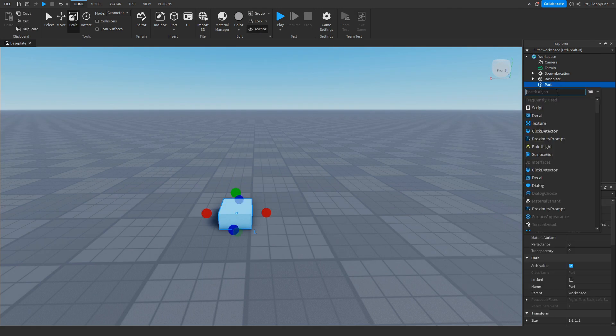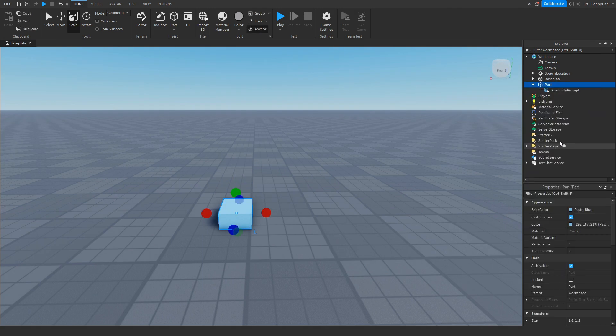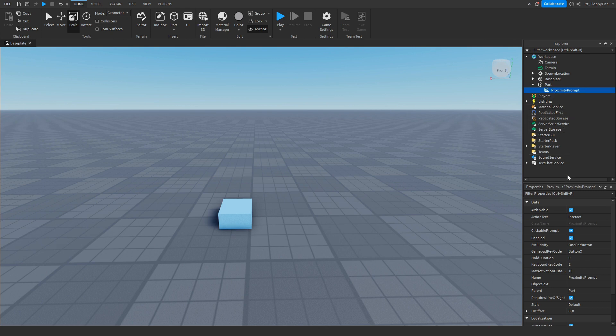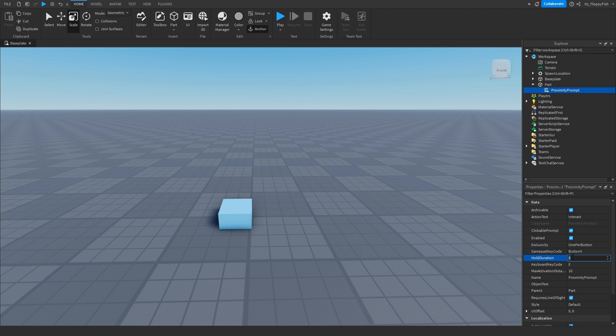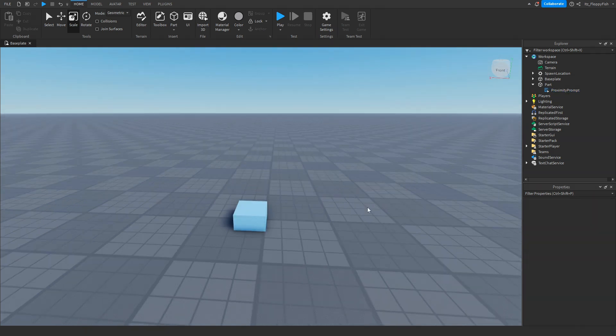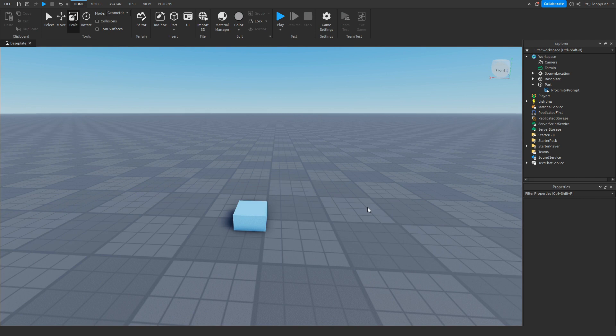Once you've finished customizing your part, click the plus button next to the part and insert a proximity prompt. You can adjust several things in your proximity prompt properties like the max activation distance or the hold duration. We're setting this to one second so the player has to hold E for one second until they are prompted for Roblox Premium.